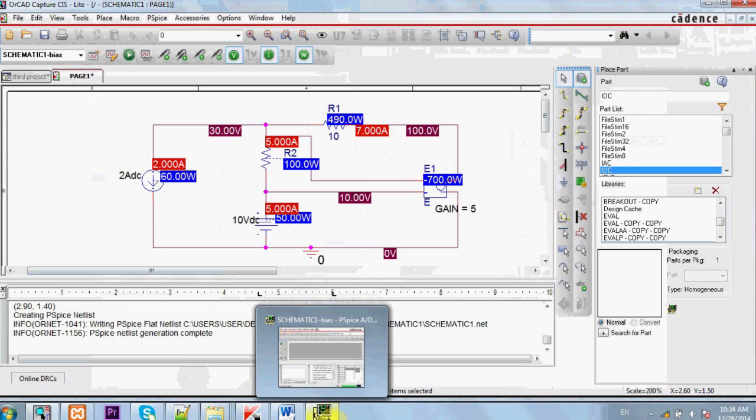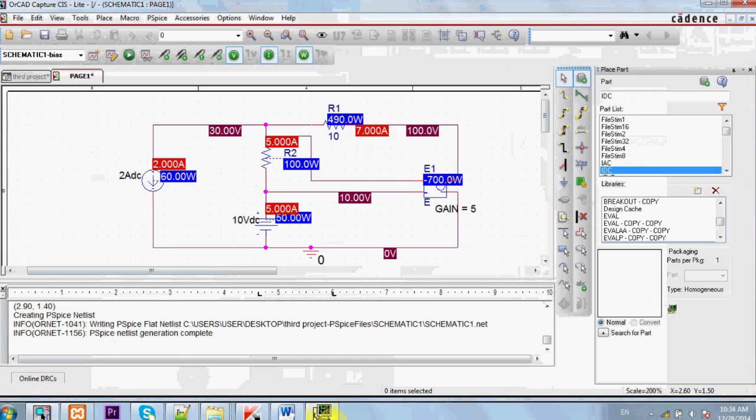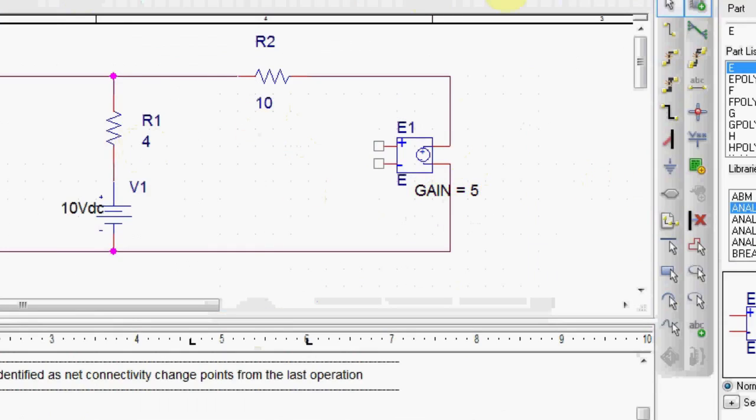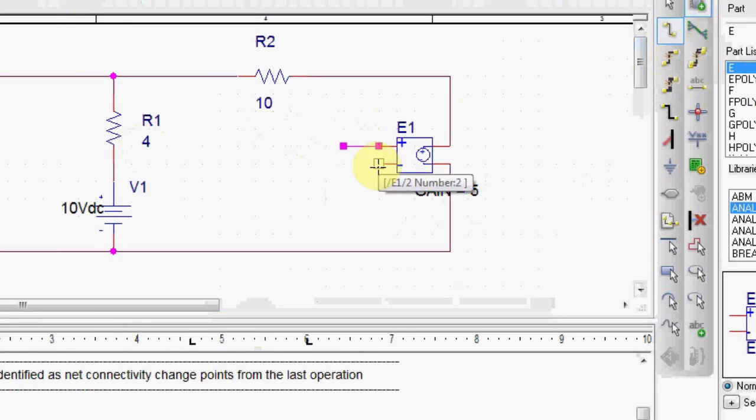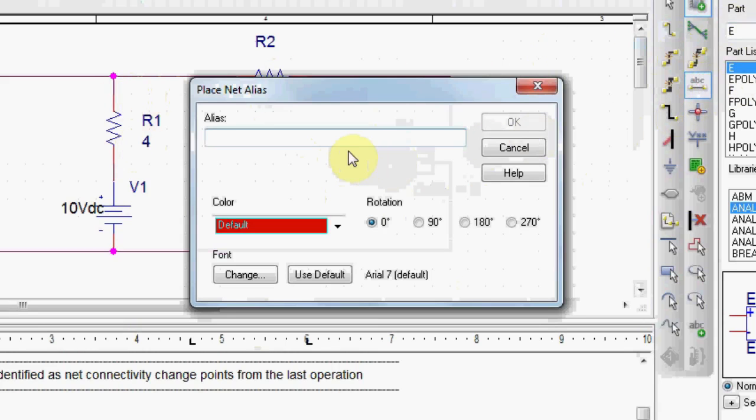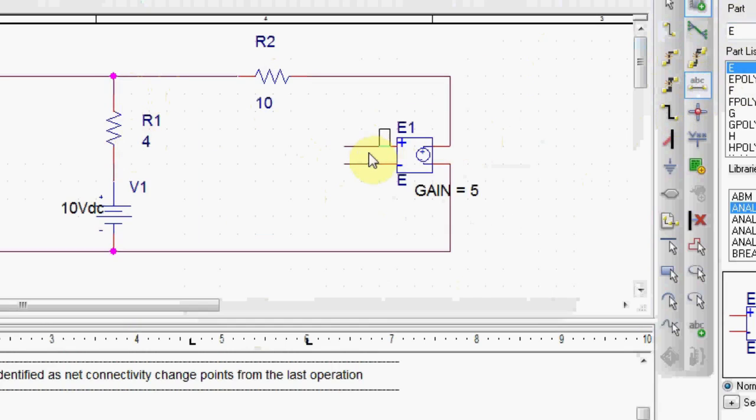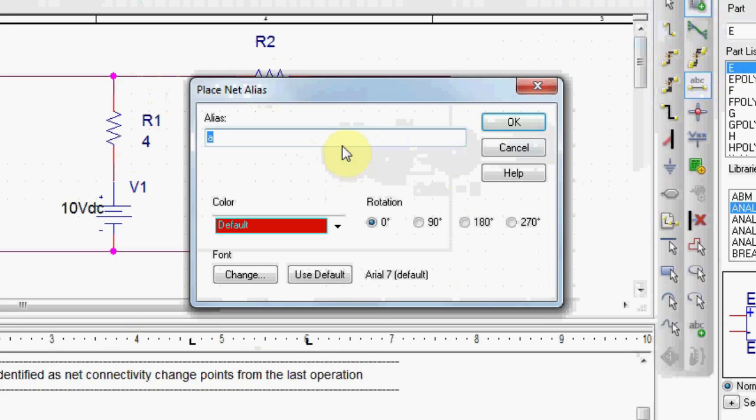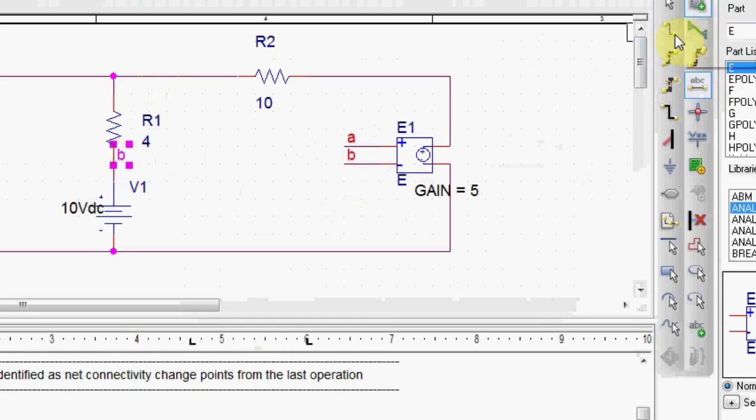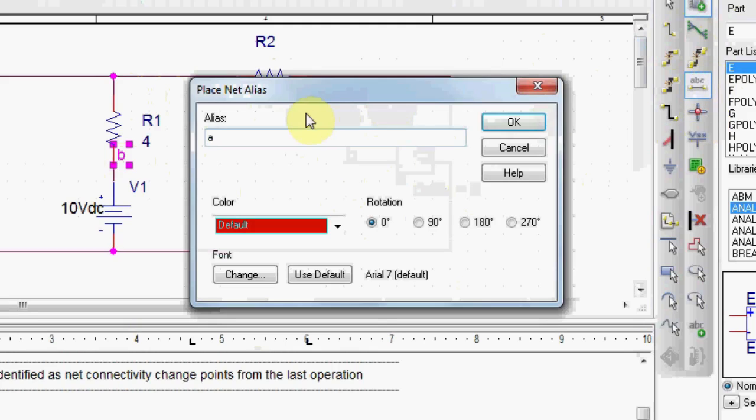Well there is another way to connect the dependent sources. We will now see it. Now we will use the net alias way. Select here and press for example A. OK. This node is named A. And here we will make B. Here is the negative part.